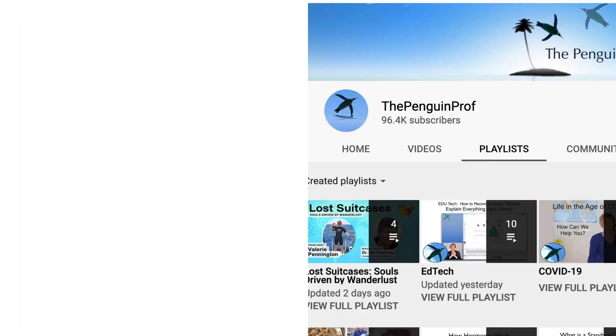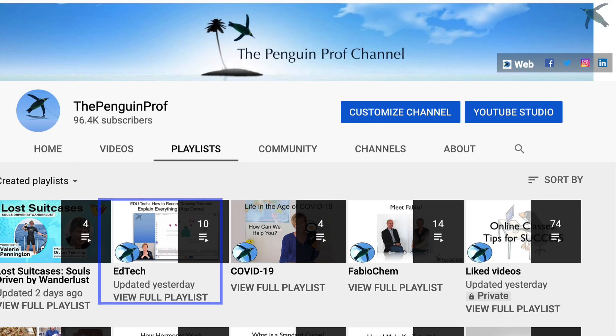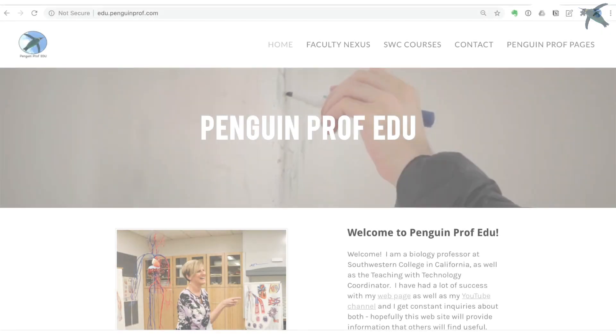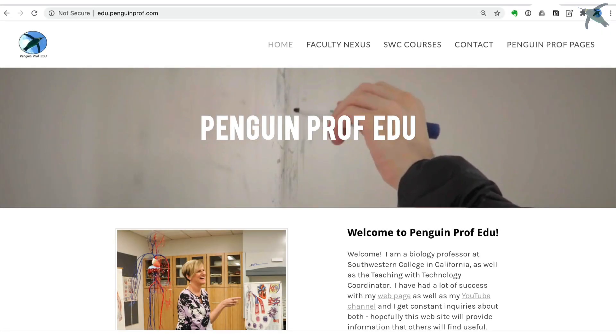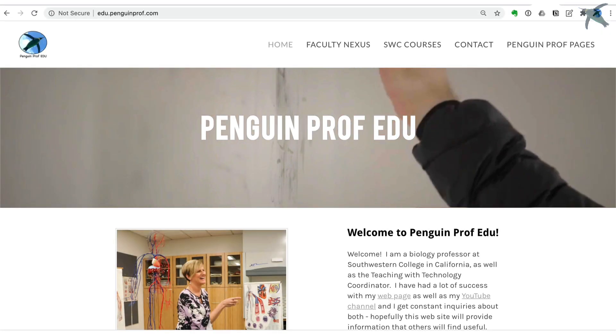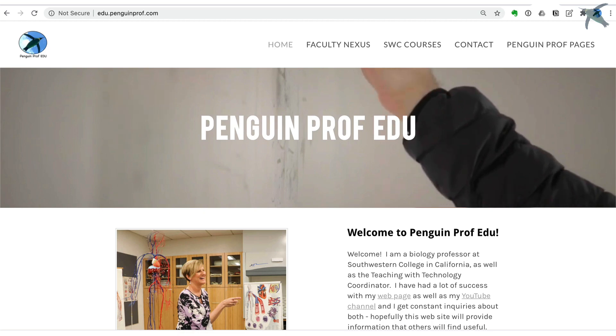As always I hope that was helpful. For more videos like this check out my EdTech playlist on the Penguin Prof YouTube channel or visit my web page at edu.penguinprof.com. Good luck!